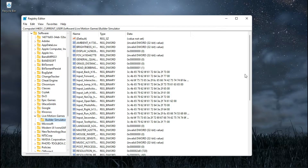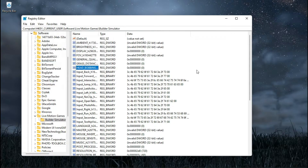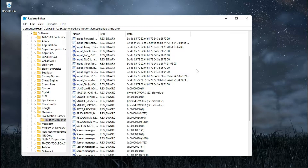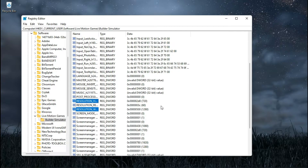First, change the hub bobbing value to 0. This will disable the unnecessary animation effect. Now set everything to their lowest possible value, except the screen resolution — change the resolution to 800 by 600. Remember, there is no shame in playing games at a lower resolution.